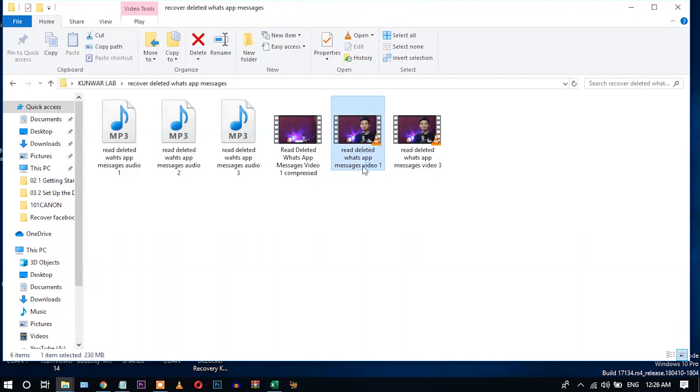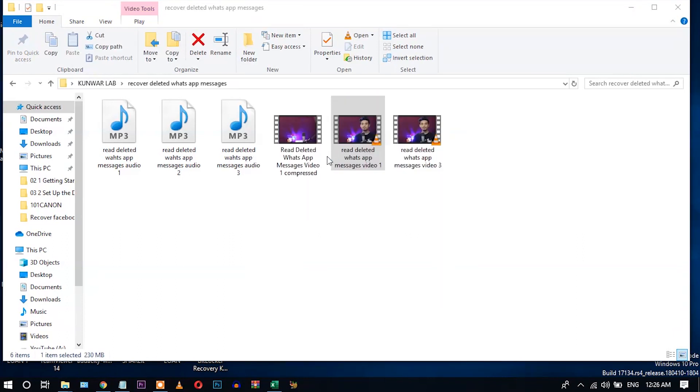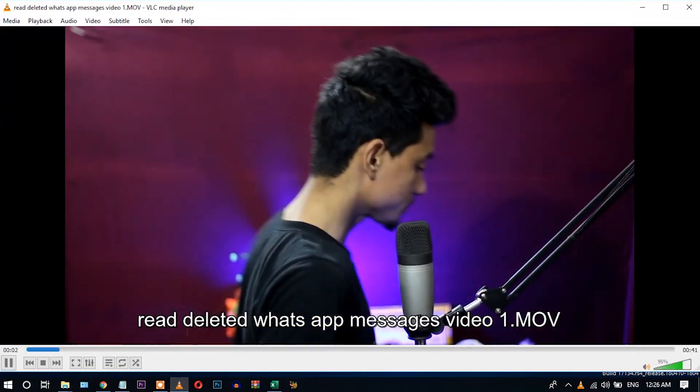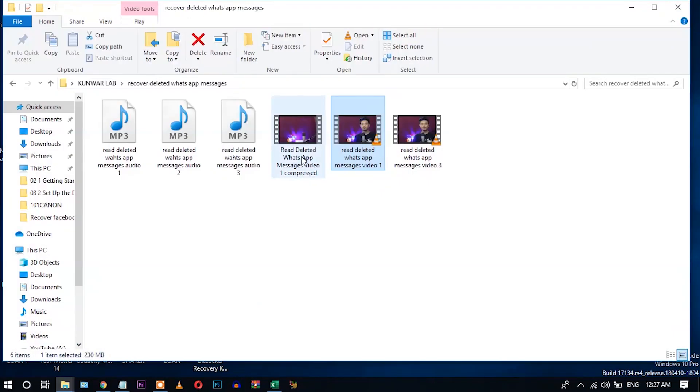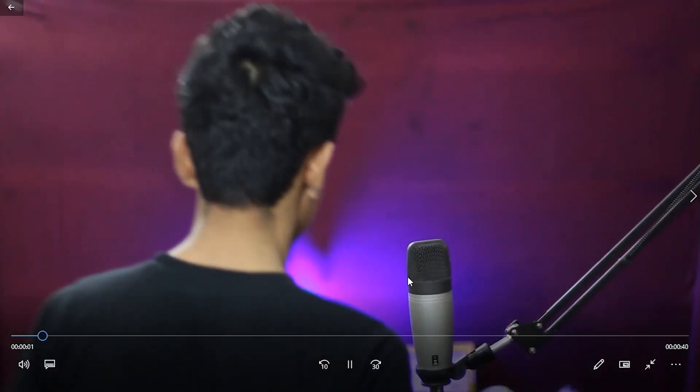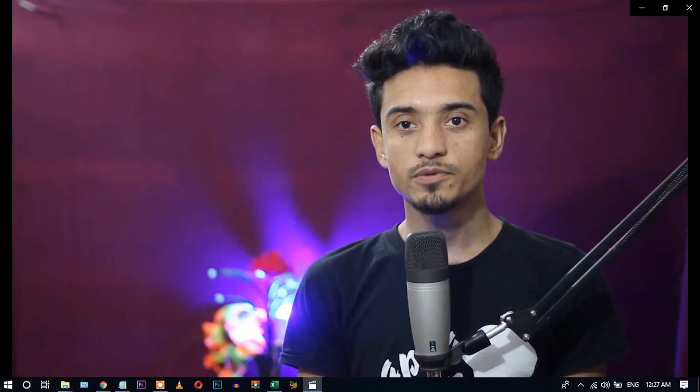Let's see the original video. Hey guys, welcome back to my channel.